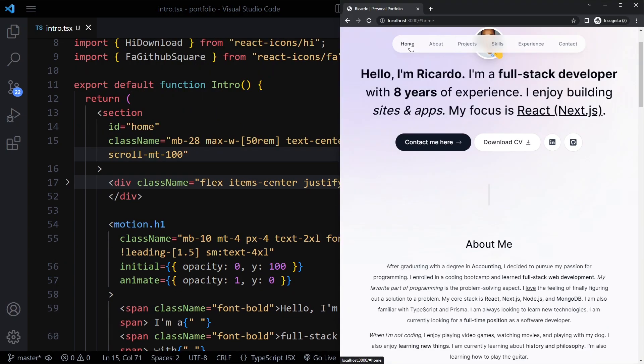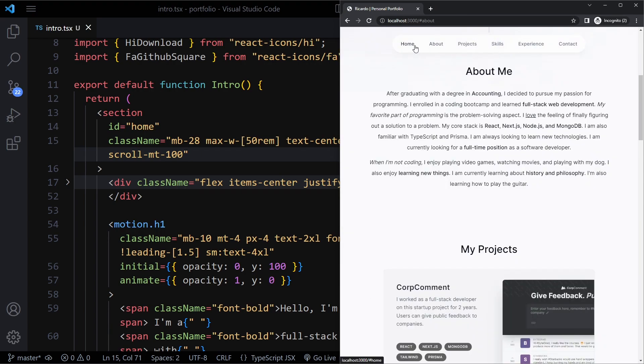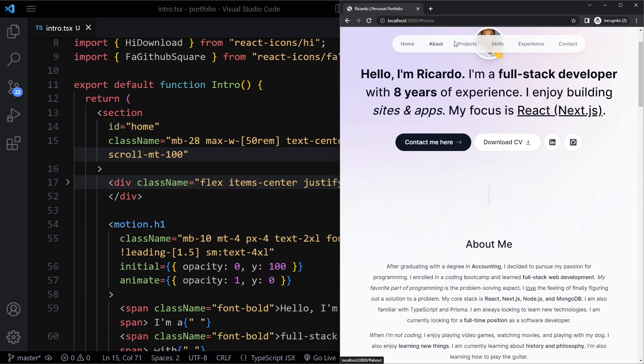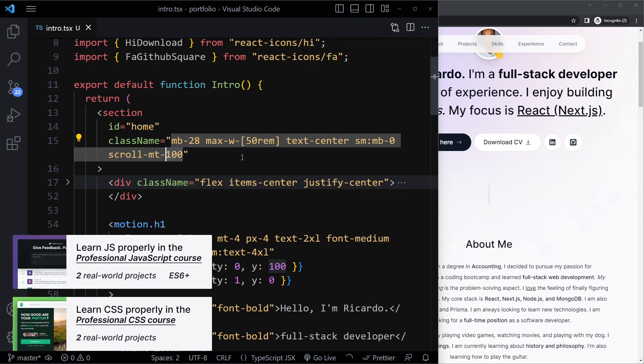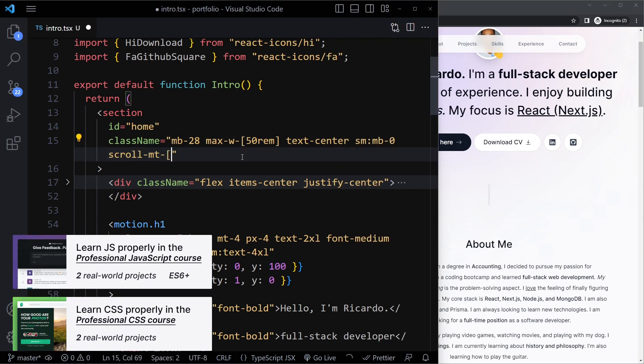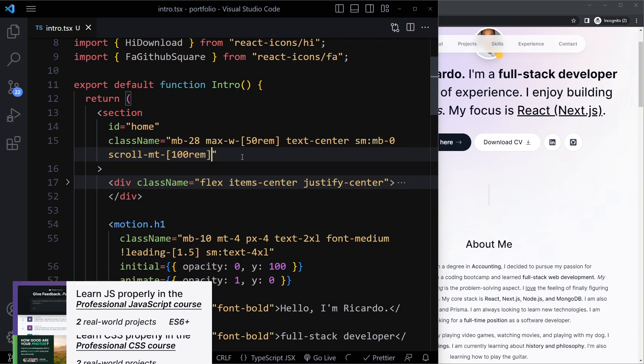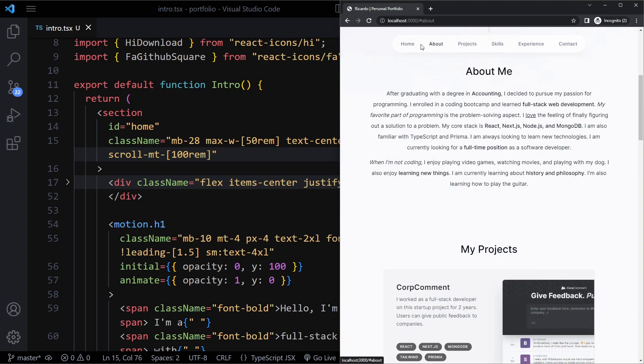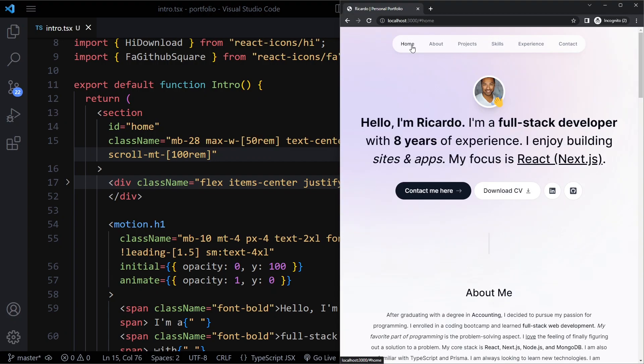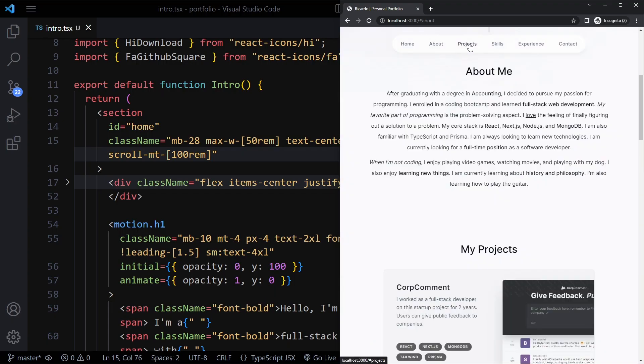After refreshing, if I click around about, home, that's actually not high enough. It should be a custom value here, 100rem, a very large number just so it's always scrolling to the top. Now if we click around, home takes us all the way to the top.